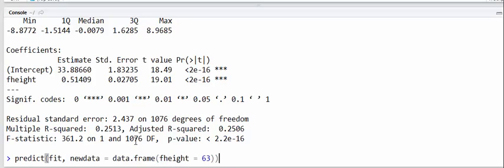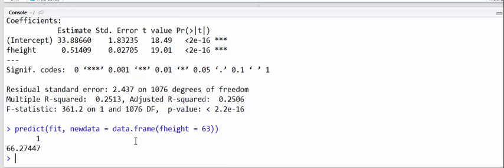So it has to have a data frame as an argument. If you omit the new data argument, predict will just predict at the observed x values. And there we get 66.27.